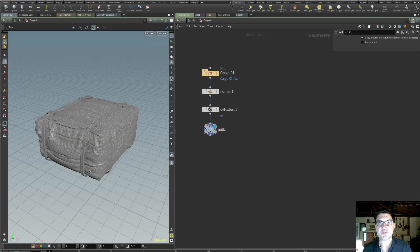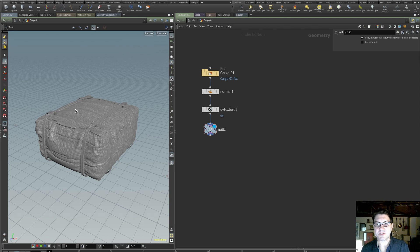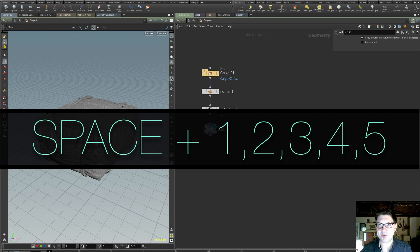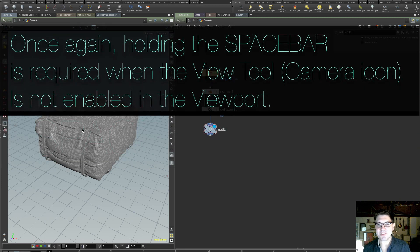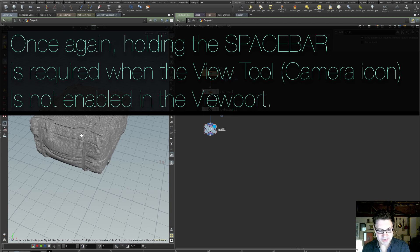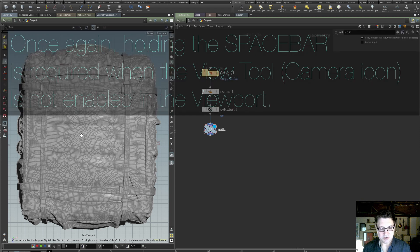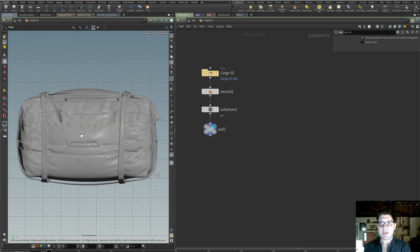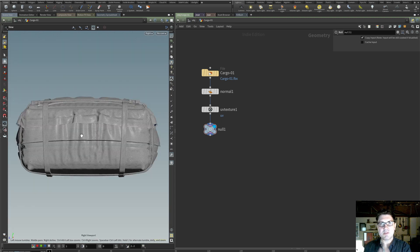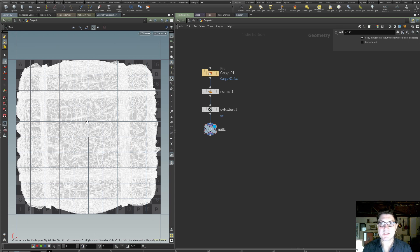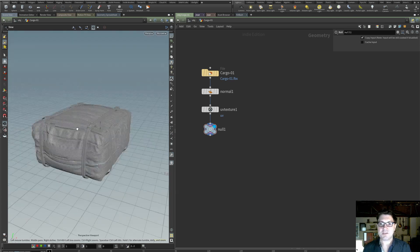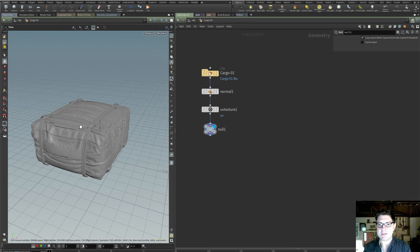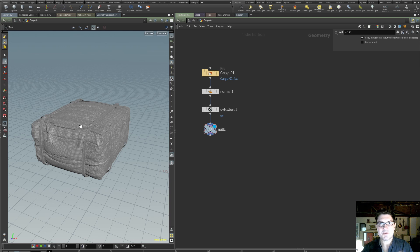This next series of shortcuts works when your mouse pointer is somewhere over the viewport. And that is Space one, Space two, Space three, Space four, and Space five. Right now we are in perspective viewport. If I hit Space and the number two, now we're going to go into the top view. If I hit Space number three, now we're going to go into the front view. If I hit Space number four, now we're going to go into the right view. And if I finally hit Space and number five, now we're going to see our UVs on our model. And if I want to go back to the perspective view, I just hit Space and one. This comes in really handy when you're looking at different sides of your model.